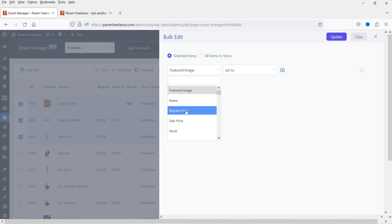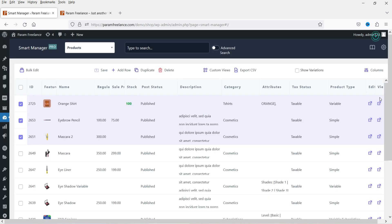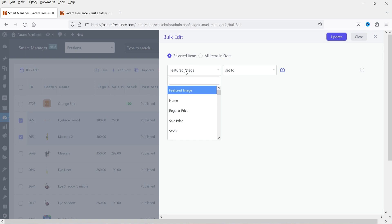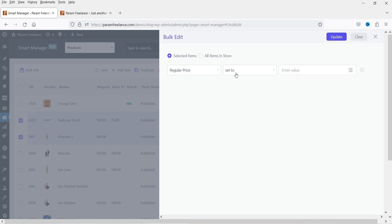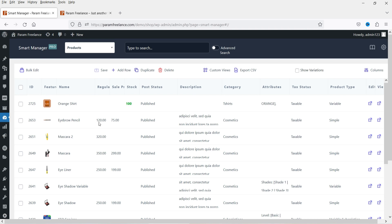If you want to change the price, you can select the price field — increase by percentage or increase by number. Let me show you the actual price. This is a variable product so I won't select it. Let's select two products — the price is 100 and 300. I'm going to increase it via bulk edit: increase regular price, increase by number, let's say 20, and click update. The price has been increased by 20 rupees — it is now 120 and 320.